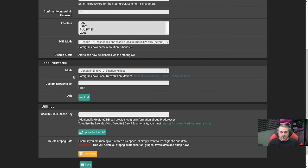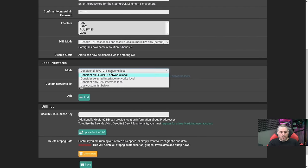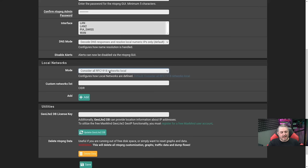Scrolling down, the mode — generally this is fine to consider all RFC 1918 networks local, but you can customize that if you have some special use case for it.